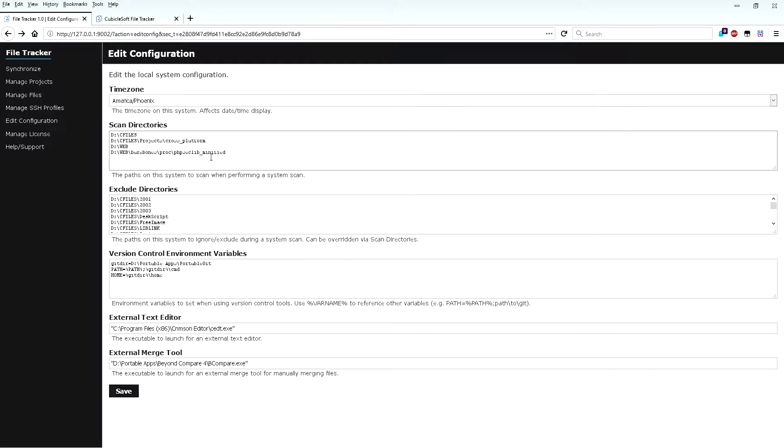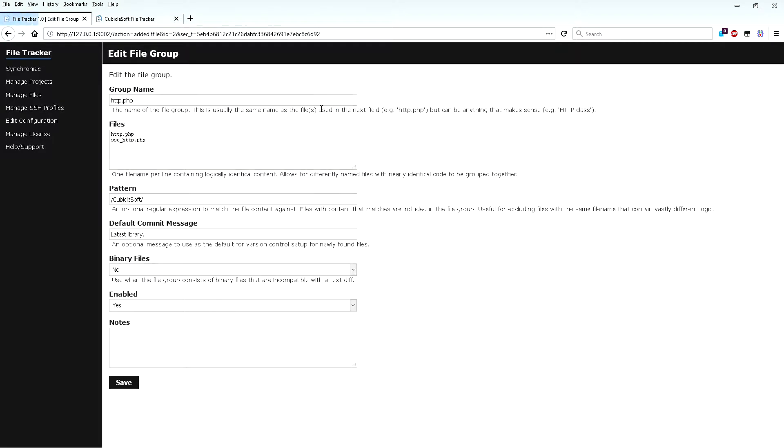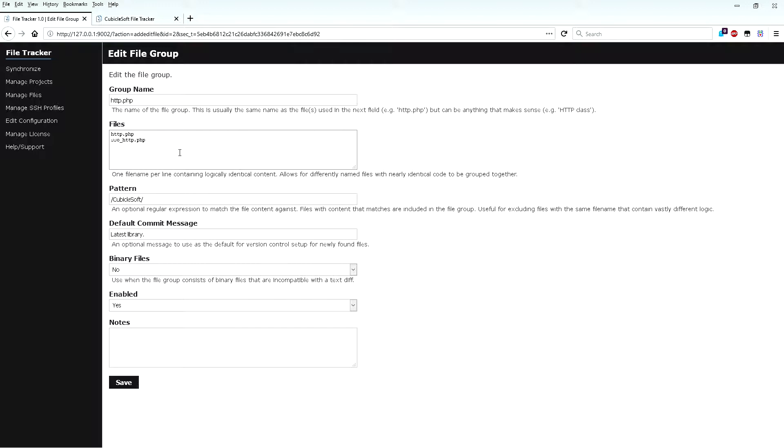Next, add all of the files to track in the Manage Files section. For this video, I've added both HTTP.php and SSO-HTTP.php to a single file group. A file group contains one or more file names of files that are identical or nearly identical. For example, SSO-HTTP.php is a slight variant of HTTP.php that tended to lag pretty far behind the latest version due to being a slight variant.